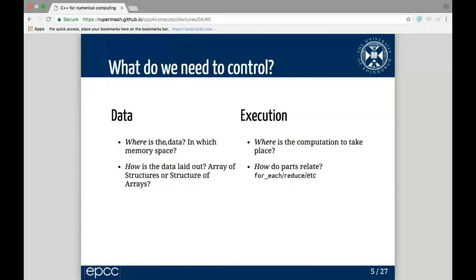You need to control several things. I like to split this into two categories with two aspects each: your data and your execution. For the data, you have to think about where is the data — in which memory space, on the host's DRAM or the graphics card's high bandwidth memory? And how is the data laid out — array of structures or structure of arrays, or something more complex like tiled multi-dimensional arrays? For execution: where does the computation take place, and how do the parts relate — is it a for-each, a reduction, or something more complex?